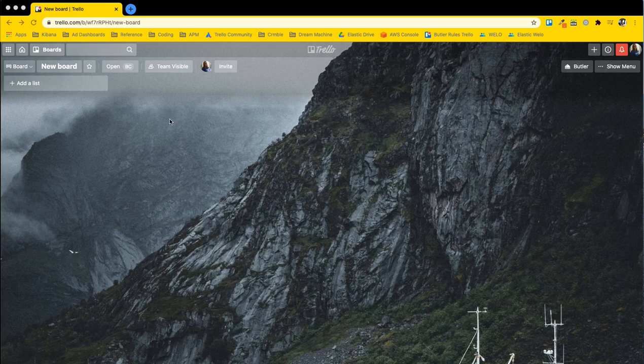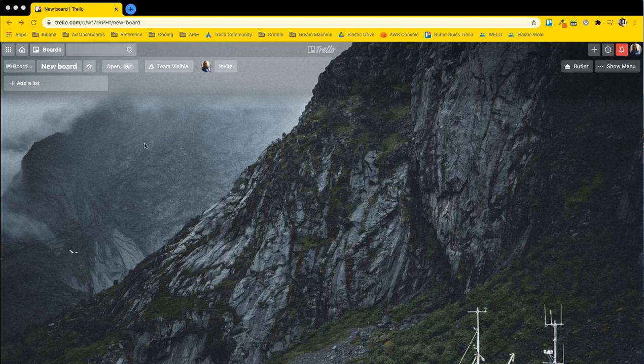All right, so for today's video I want to talk about what is a Trello board, because that is the key concept of what is Trello. What we're looking at right here is a board I literally just created.